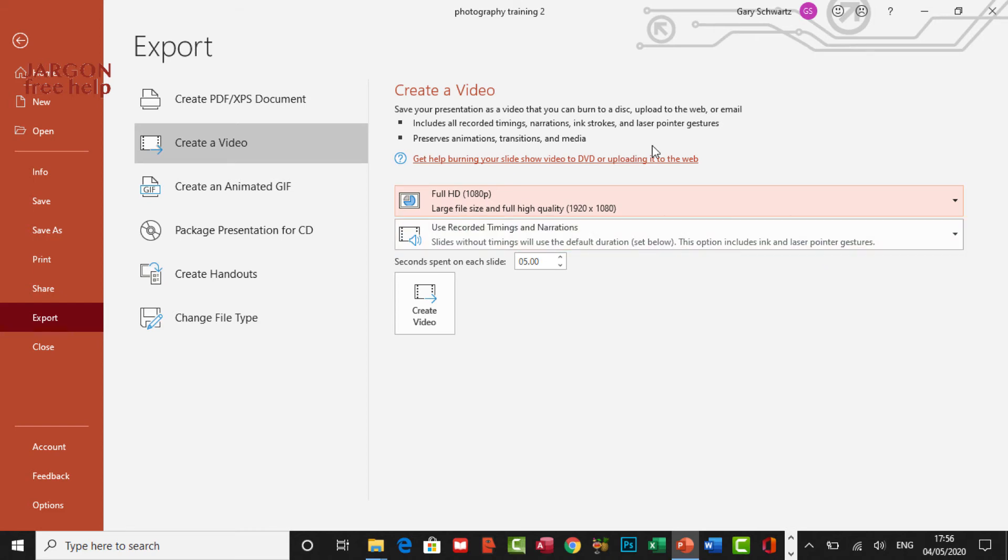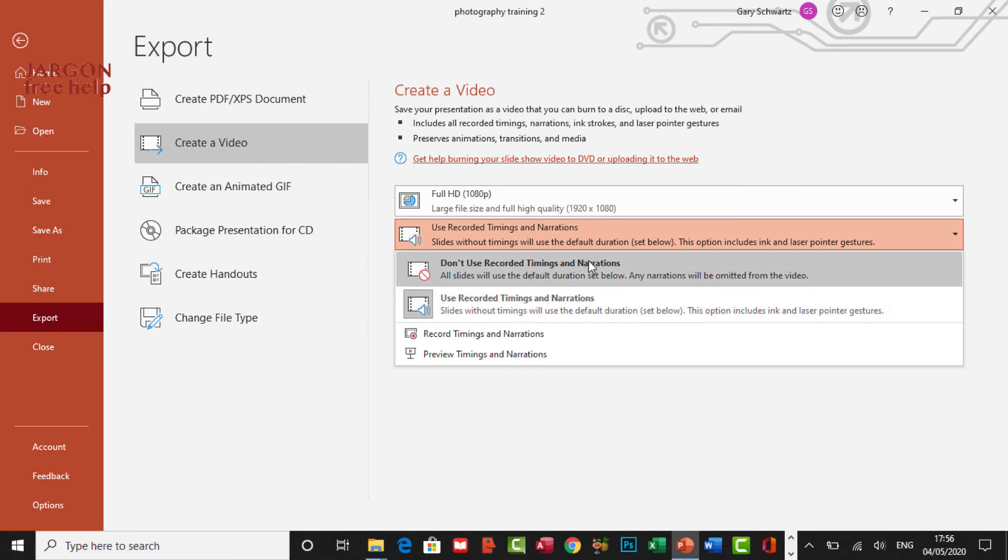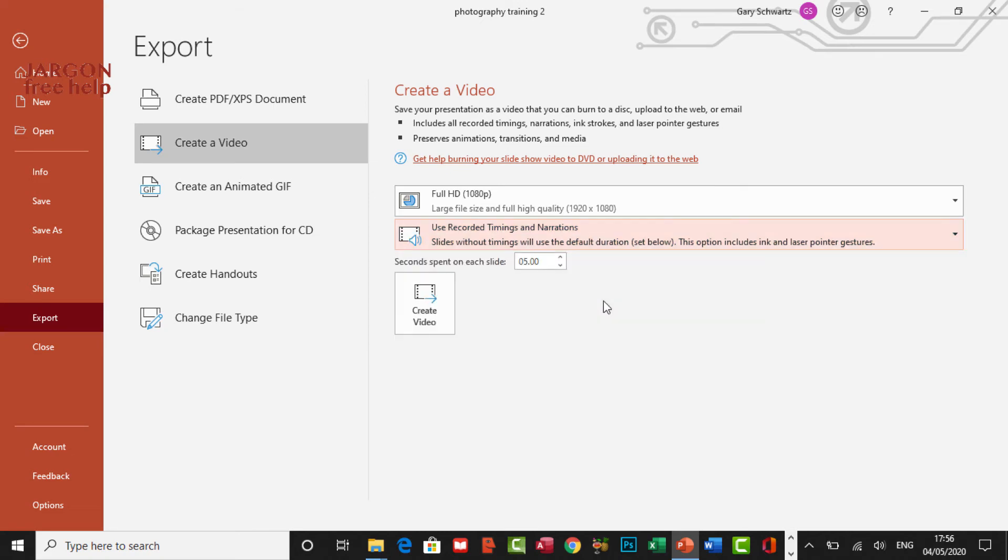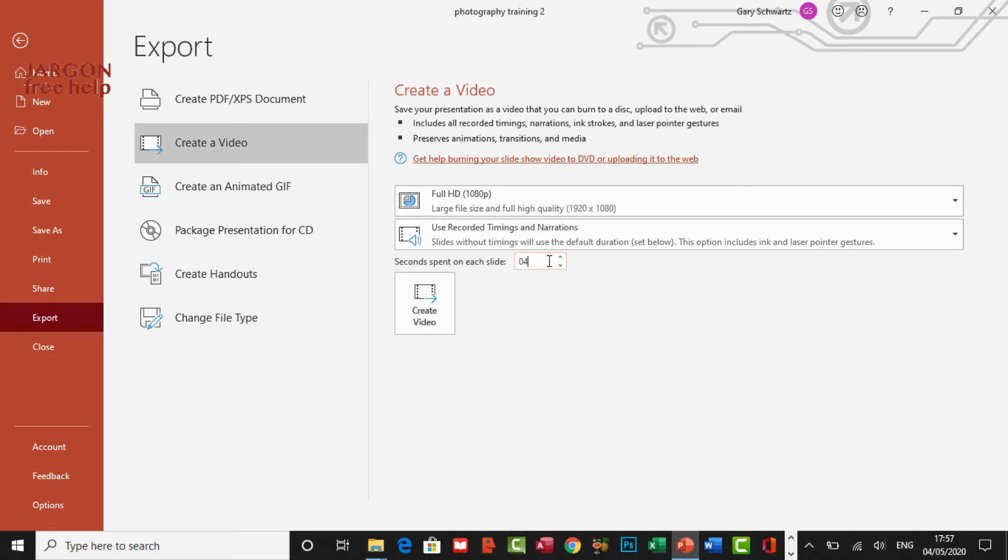The recorded timings and narrations is what it's going to use to create the movie. I could not use any of the recorded timings and narrations, but I want to use them. I think that's the whole reason of why I did it in the first place. If it hasn't got any timings on there from the recording, because I didn't do it all the way through my video, it will put five seconds in for each of the slides. So default, if I didn't record anything, the slide will stay on there for five seconds. And I can easily change it by typing it in. So if I want four seconds, I could do that. I could do 4.5 if I wanted. It's up to you.